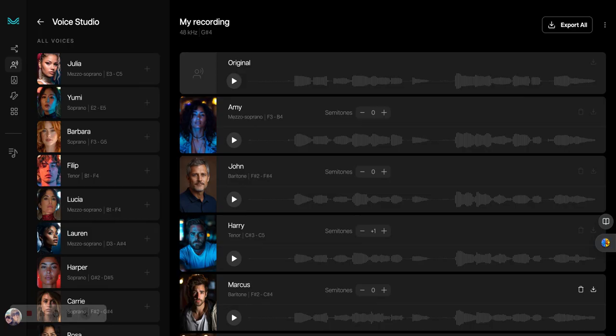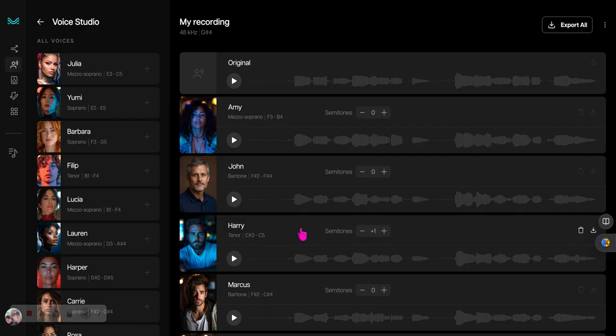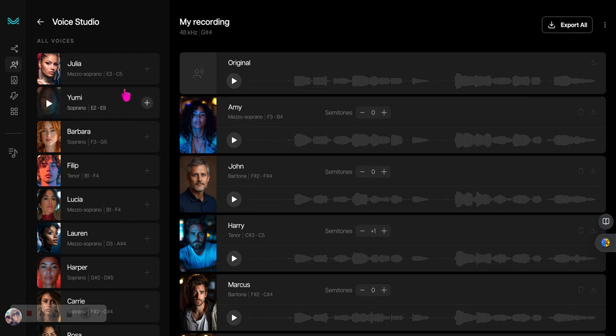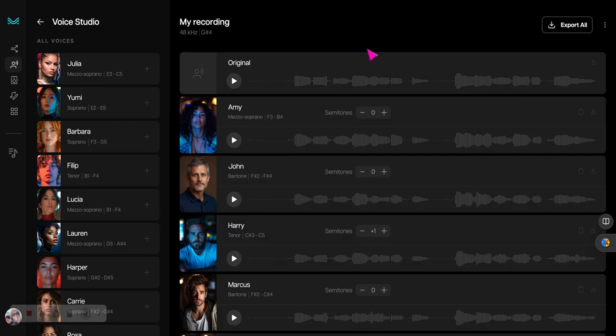And again, they can compare and contrast and say, I like this, I wish it did this. But it's something to get them going, listening, analyzing, discussing, and getting your shyest singers singing. So just something you can do with the free version of Moises using the Voice Studio. I hope it generates some ideas.